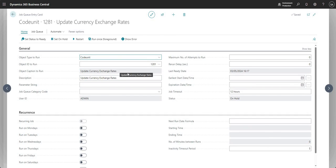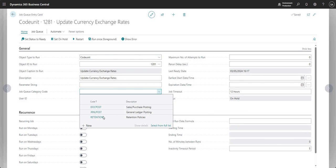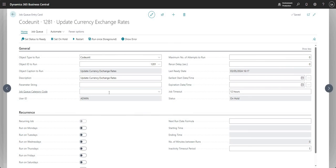Caption and Description speak for themselves — they give us an idea of what object we've selected on this job queue entry card. We also have the Parameter String, which you can use in conjunction with your code to run particular things within the job queue. There's also the Job Queue Category Code, which you can use to organize your job queues — for example, if you have hundreds of jobs running, you can assign a category code to help organize them.